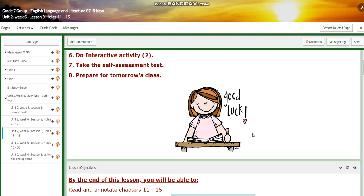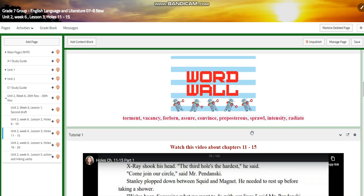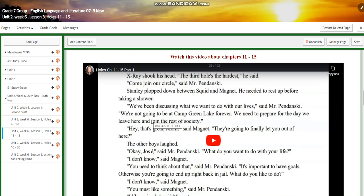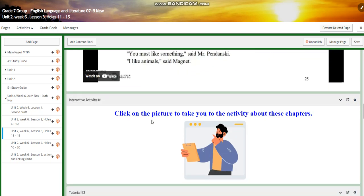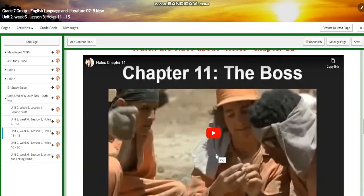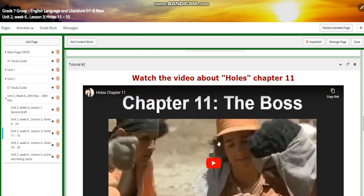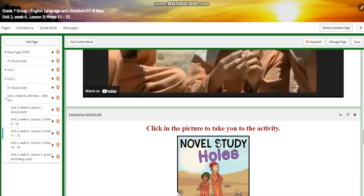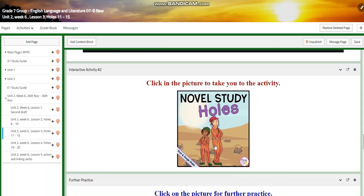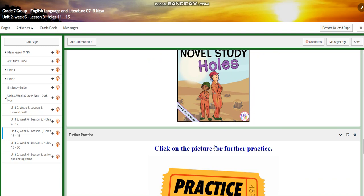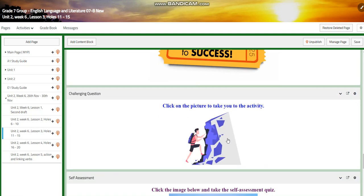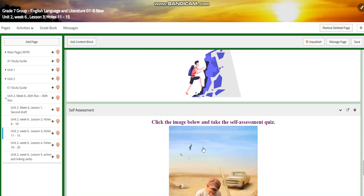For lesson 3, we are going to continue with chapters 11 to 15. We're going to concentrate on the same words. You will watch a video about it. You will have an interactive activity about these chapters. You will have another video about who's the boss in chapter 11. You will have another interactive activity linked to these chapters, for further practice.